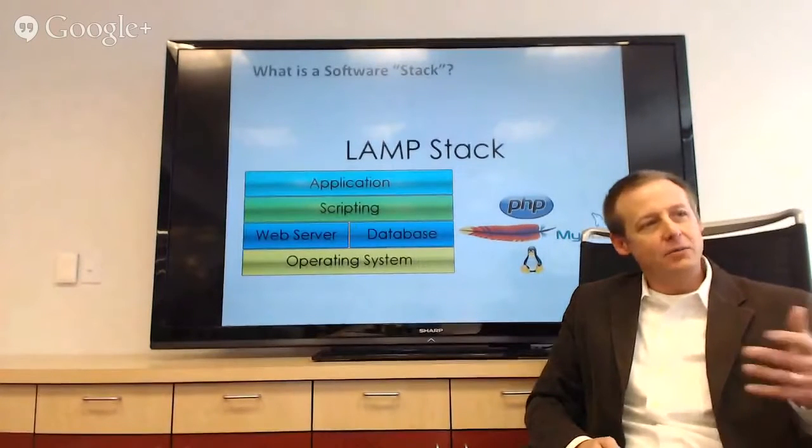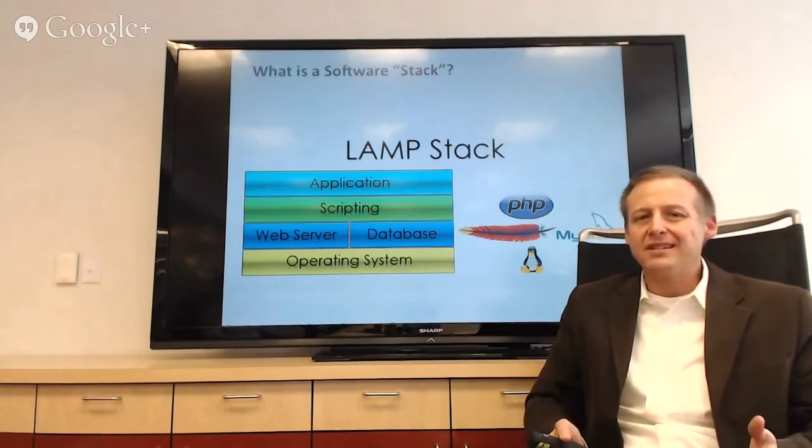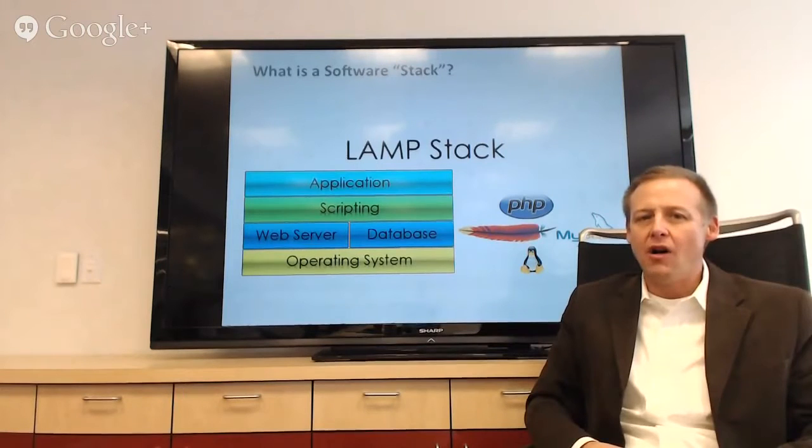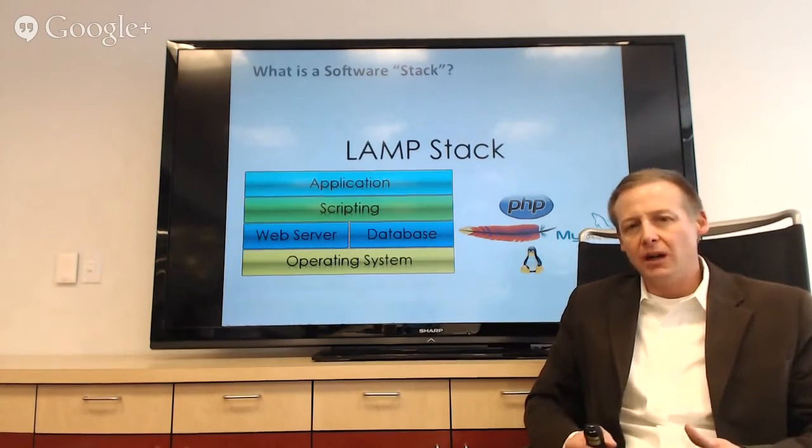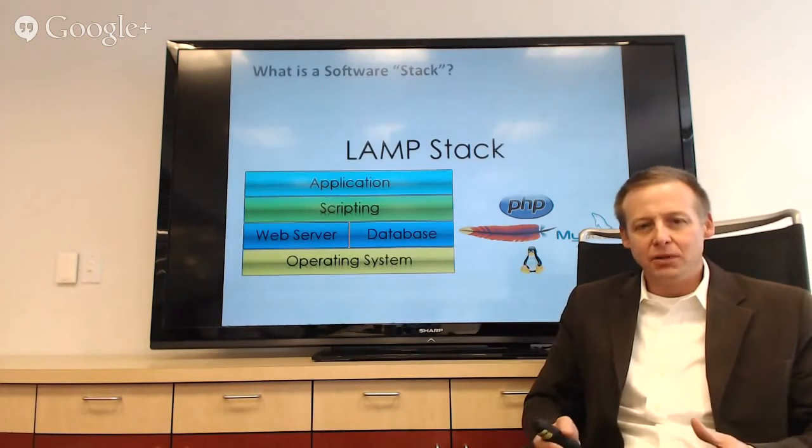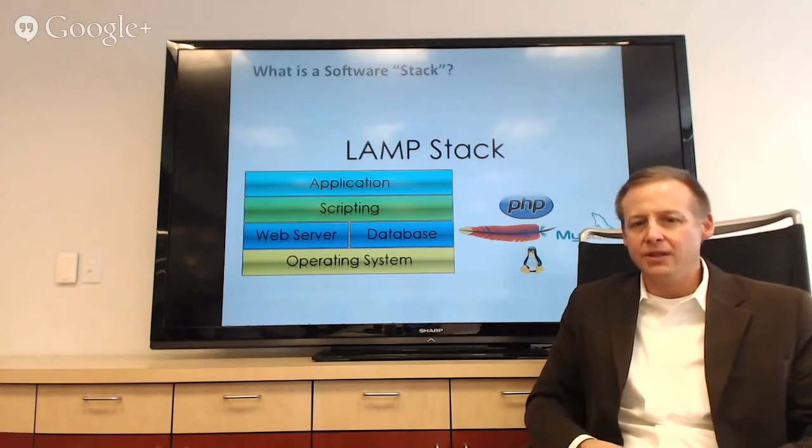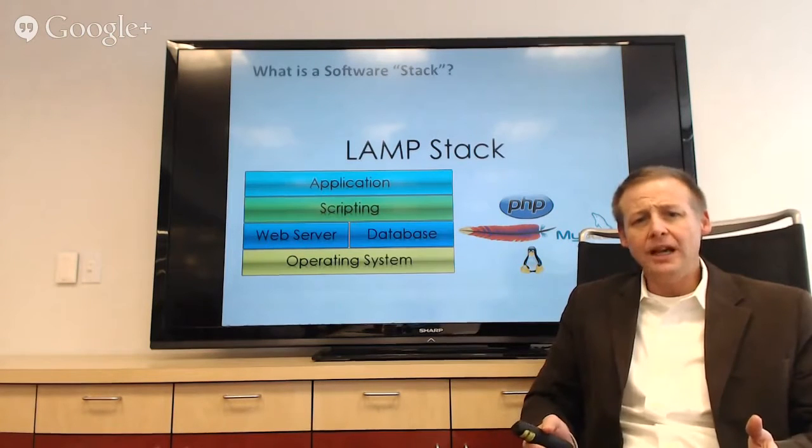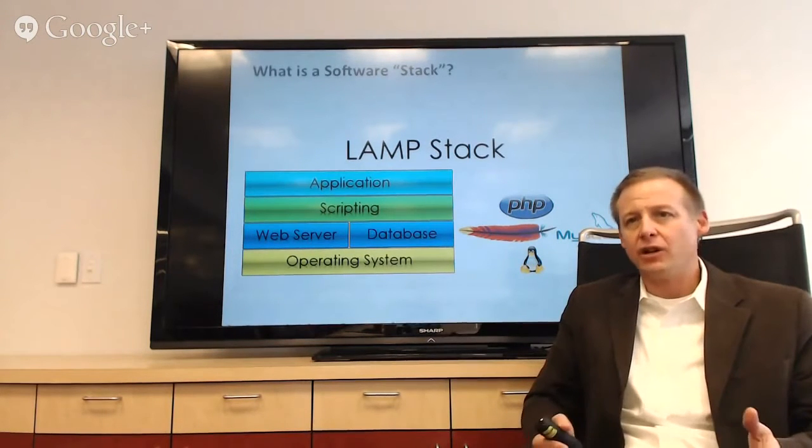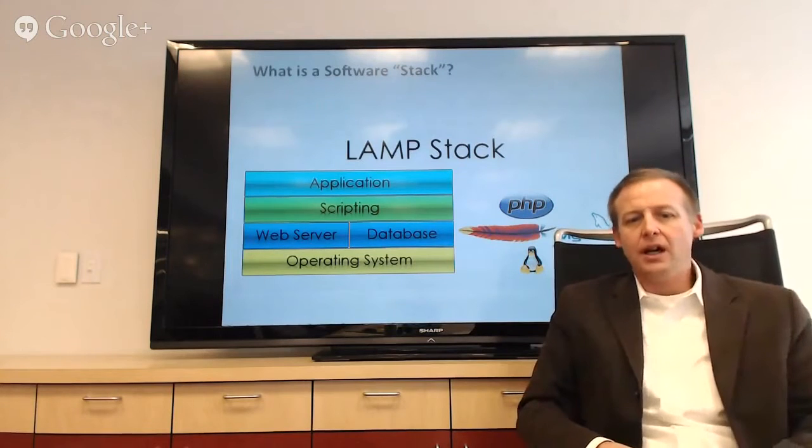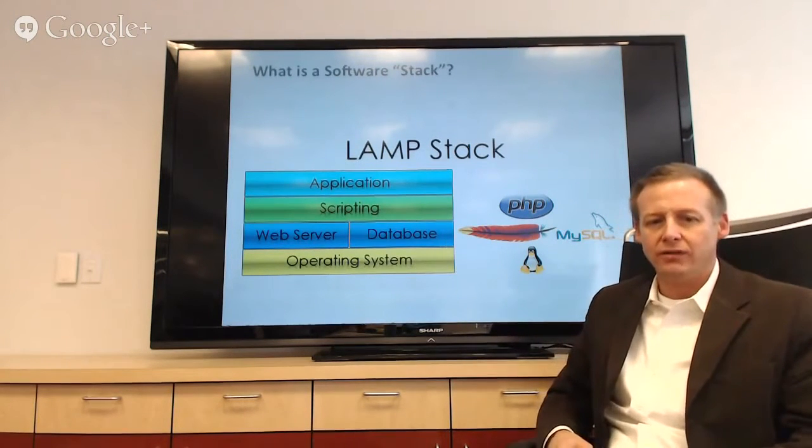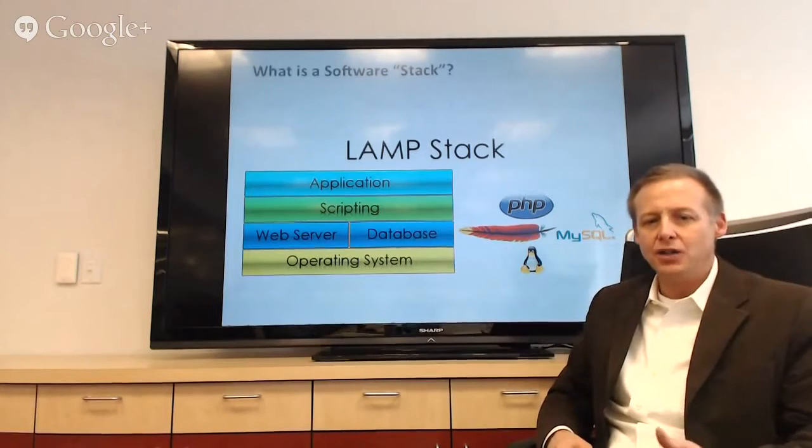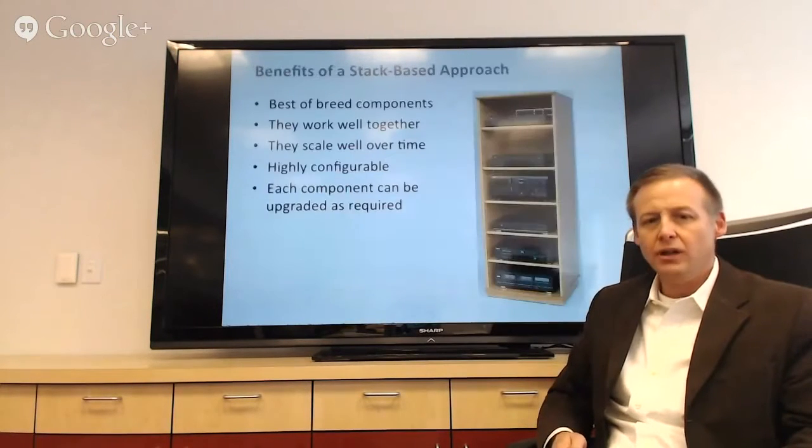So I had somebody on my team the other day say, hey, Travis, what's a stack? We got off a call with a bunch of developers, and they were talking about their stack. And this particular employee said, what is that? And I said, hey, a stack is just a set of software components that people typically use together. So the ever-popular LAMP stack is an example, right, where you've got Linux, Apache, MySQL, and PHP.